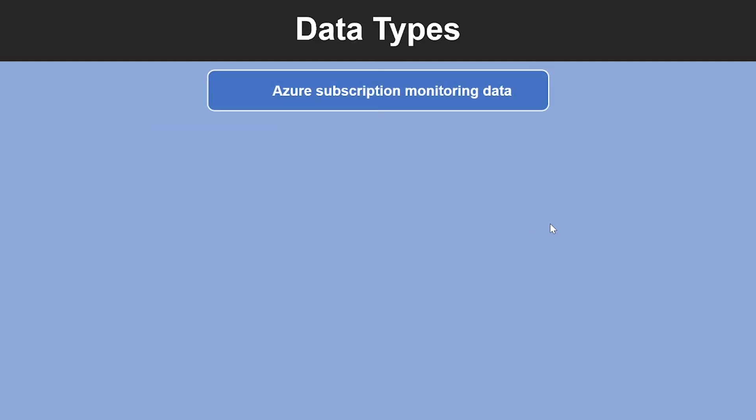Let's look at the data types. Azure Monitor can collect data from a variety of sources. You can think of monitoring data for your application in tiers ranging from your applications, any operating system and services it relies on, down to the platform itself. Azure Monitor collects data from each of the following tiers, which I'm going to explain now. So, the first one is Azure Subscription Monitoring Data. This includes data about the operation and management of an Azure subscription, as well as data about the health and operation of Azure itself.